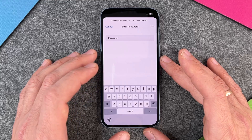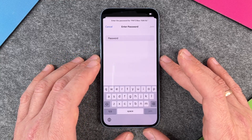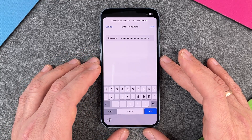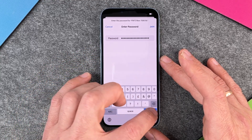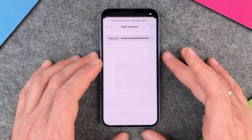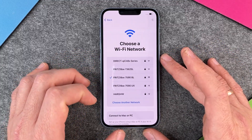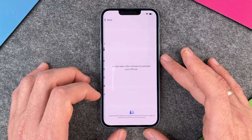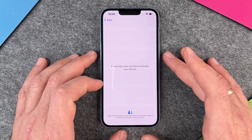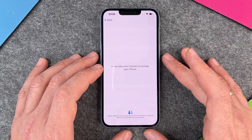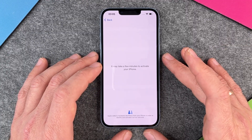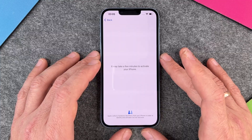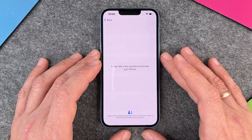Here you must choose a Wi-Fi network. This is our Wi-Fi network, and now I enter the password. After typing it in, I click on join and it will connect automatically to my Wi-Fi network.